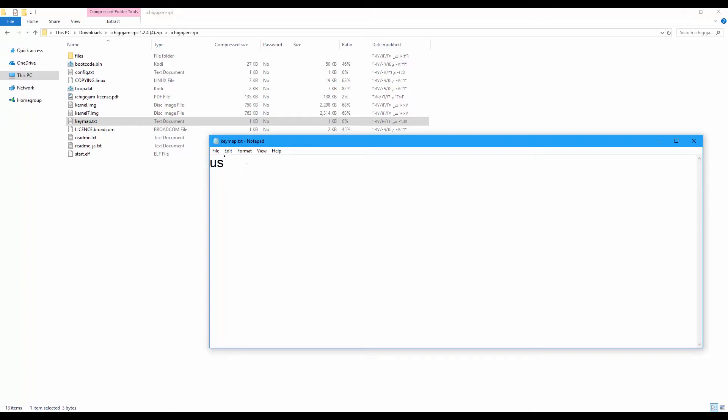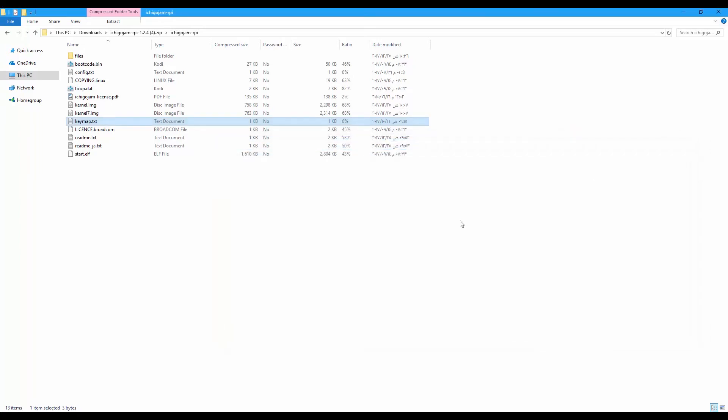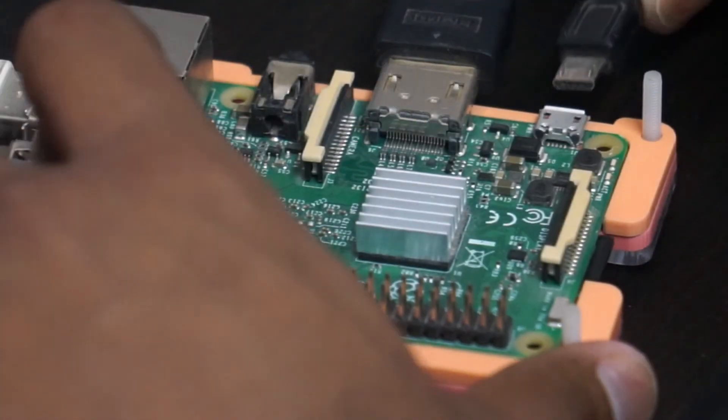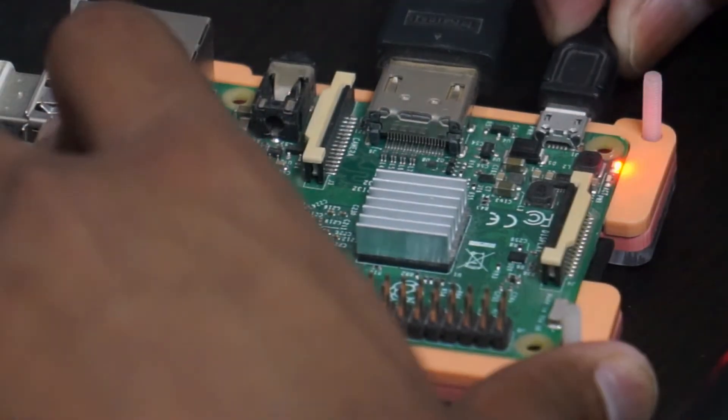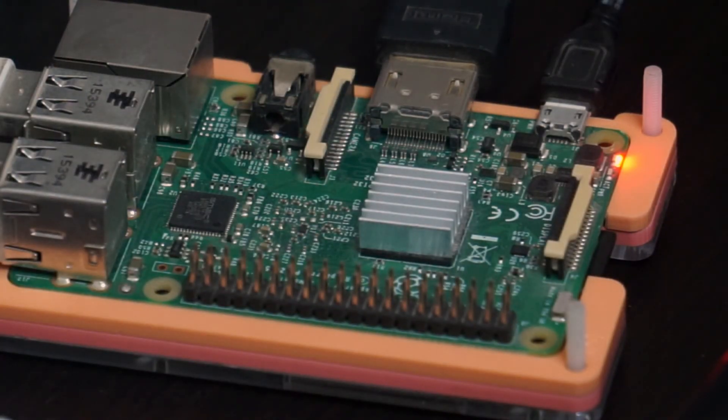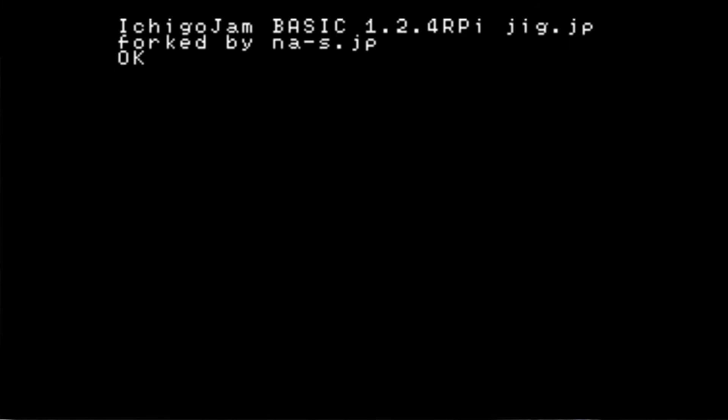After that we insert the power and boot the Raspberry Pi. Let's try inserting the power cable to the Raspberry Pi and boot the device. This is the boot screen. It's going to say IchigoJam BASIC 1.2.4 Raspberry Pi. And you're going to have OK. This means that the board now is working and the code is working and waiting for your instructions.